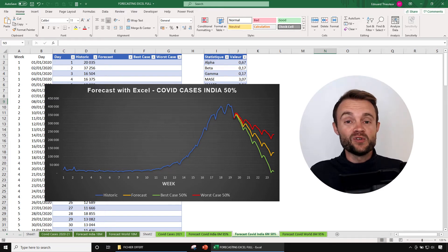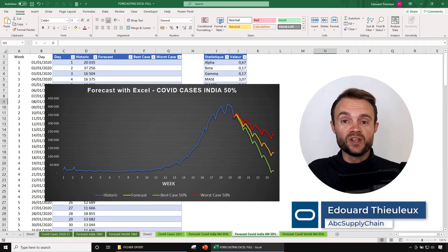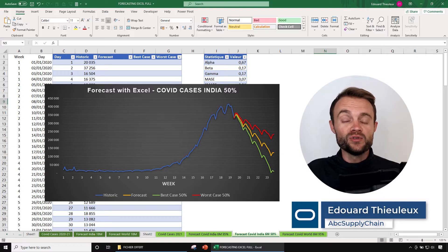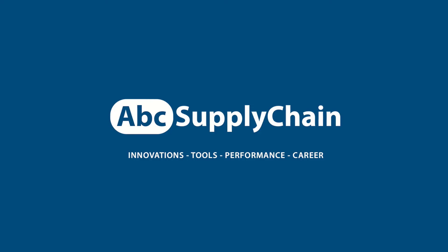Hello, my friends. My name is Edouard Thieleur, the founder of ABC Supply Channel. In today's video, I'm going to show you how to forecast very quickly and simply in Excel.